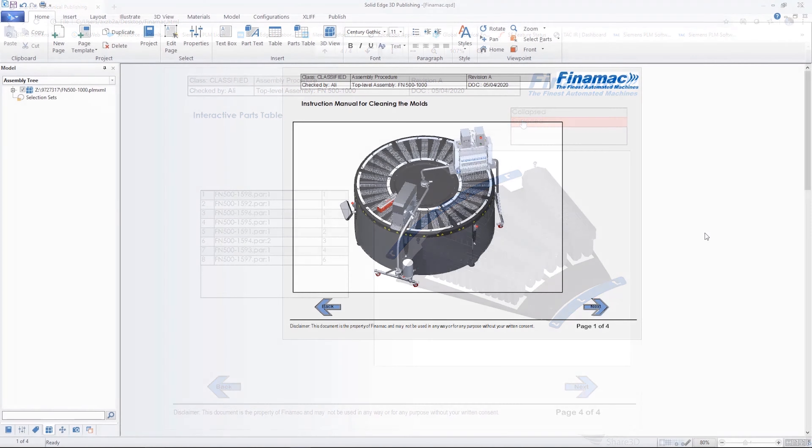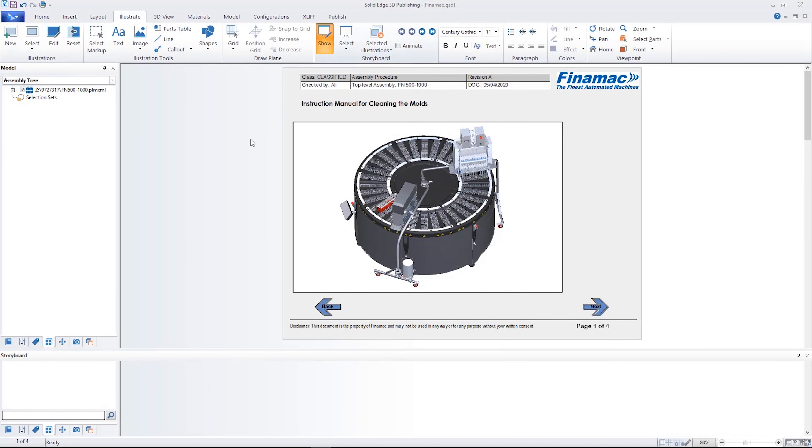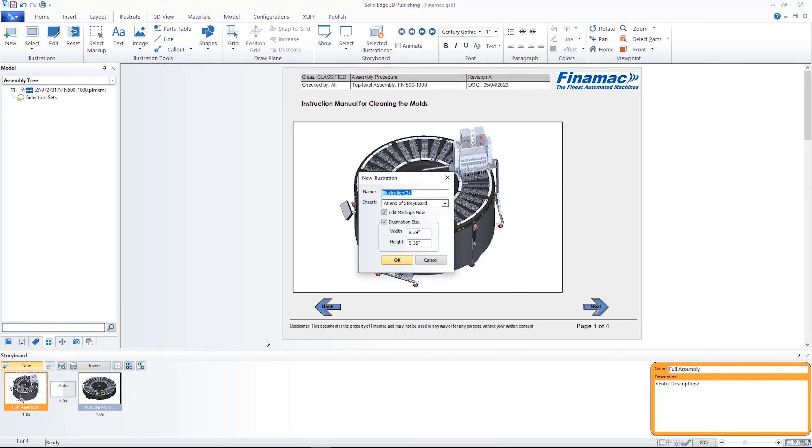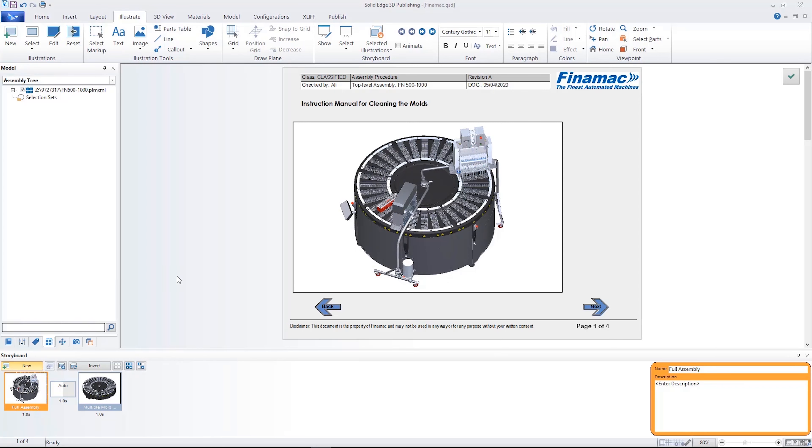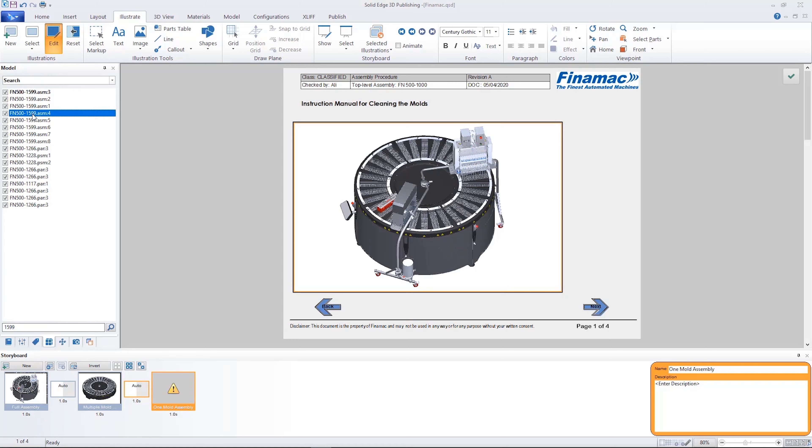Solid Edge Technical Publications makes creating interactive technical documentation and illustrations directly from 3D design data fast and easy. A host of new and improved functionalities make it simple to clearly communicate manufacturing, installation and maintenance procedures for your products.